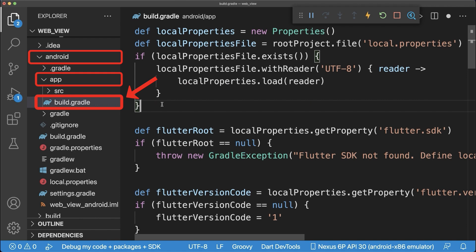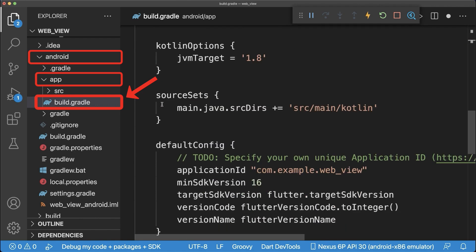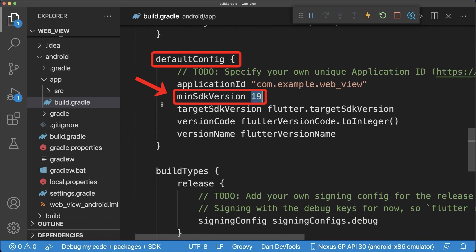Also go to the build.gradle file for the Android setup and set the min SDK version to at least 19.